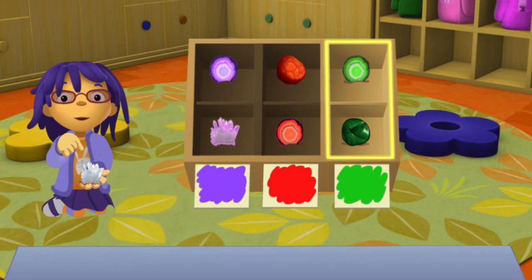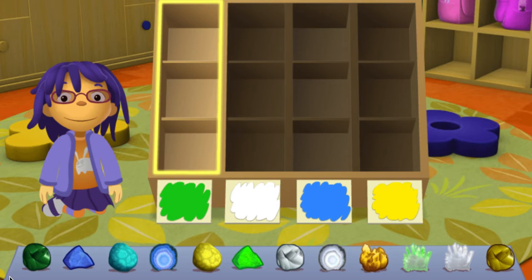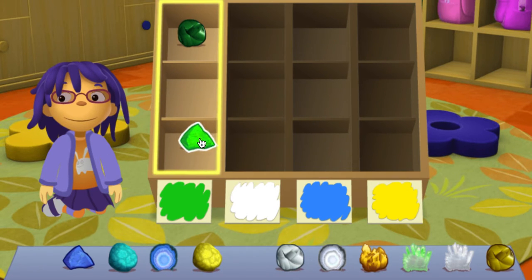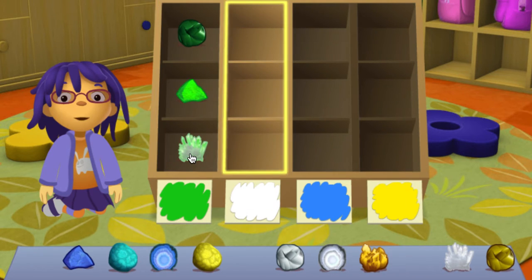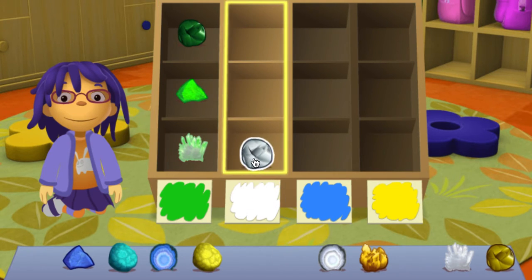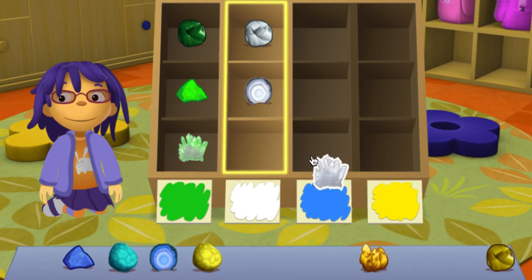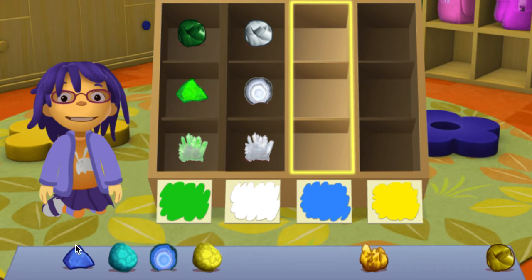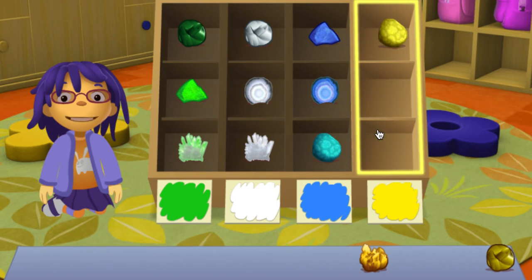Crystals take a lot of time to form, you know. Put green rocks in this column. Put white rocks in this column. Put blue rocks in this column. Put yellow rocks in this column.